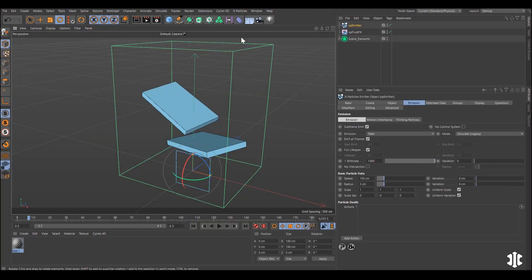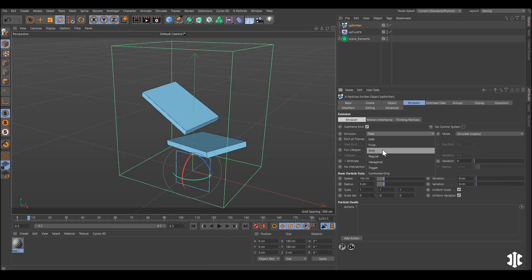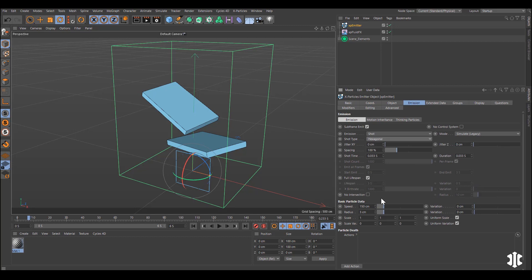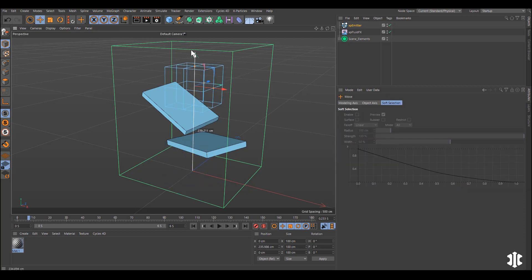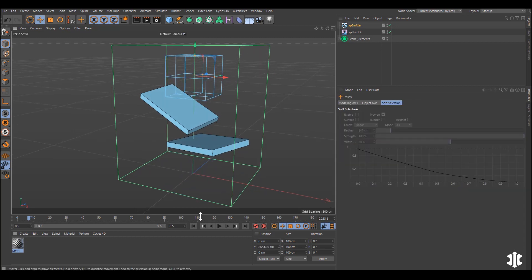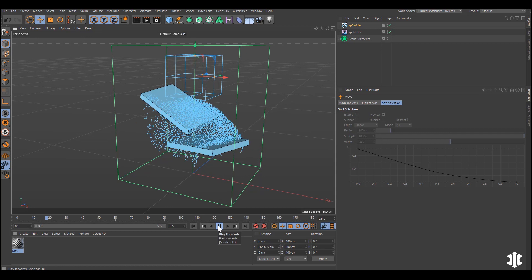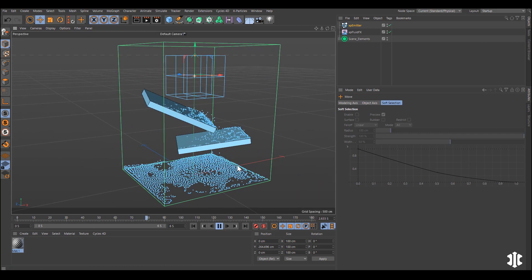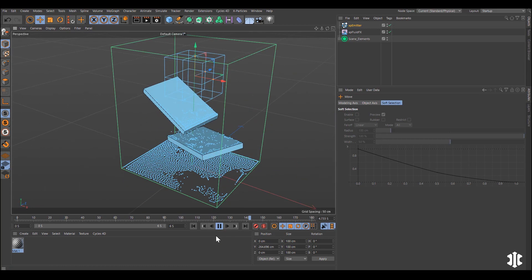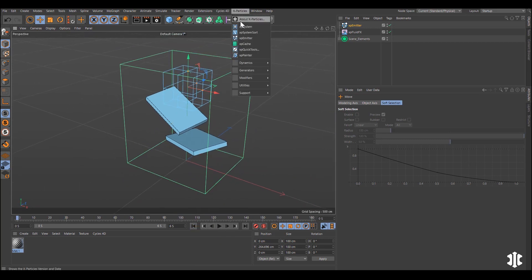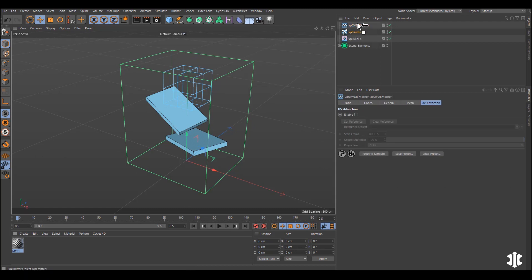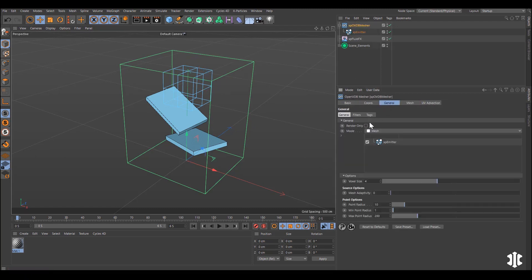Let's set up a basic particle simulation then. So here is a box emitter. We'll include an XP Fluid FX to create a fluid sim and we'll mesh it. So we'll bring in an XP OpenVDB mesher, make the emitter a source and there we have our mesh.